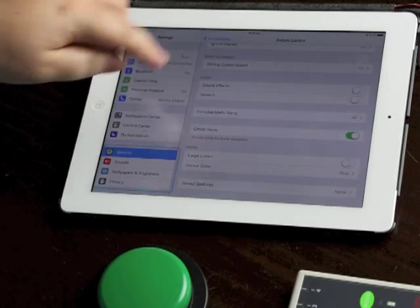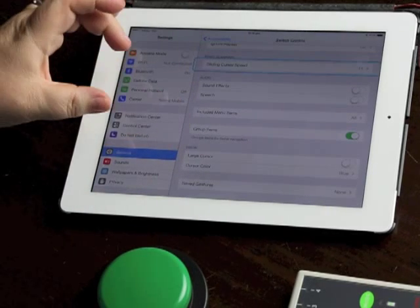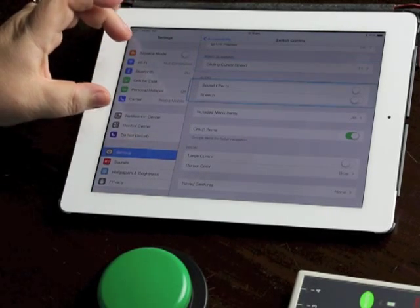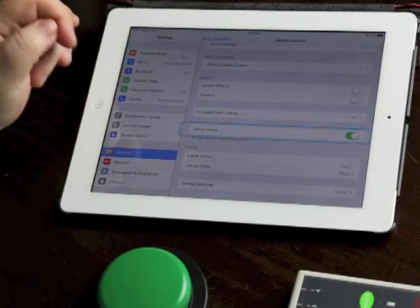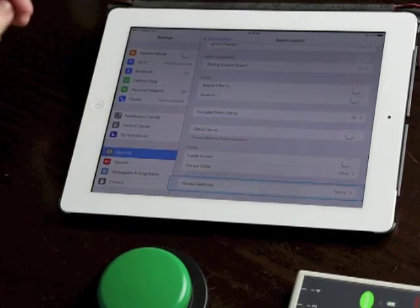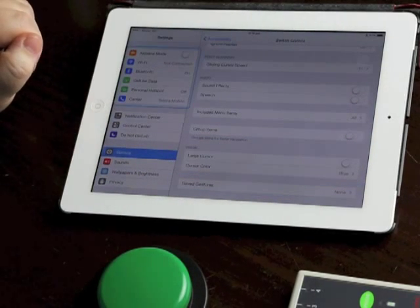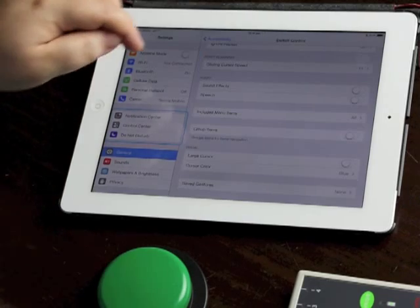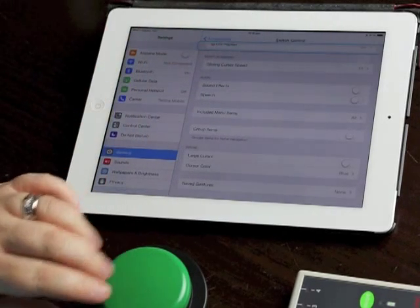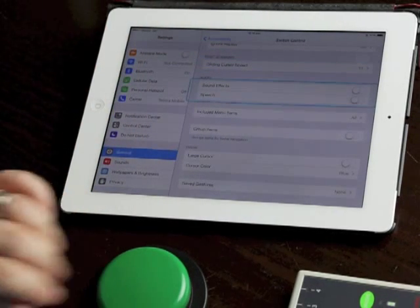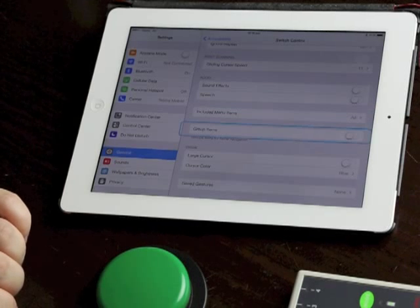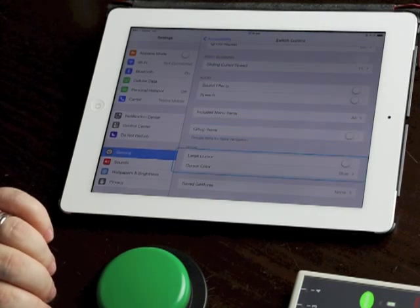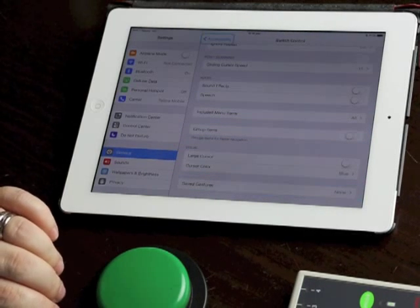Finally we've got group items, so group items is this setting now where it's grouping things as it scans. I can turn that off and now it's going to scan every single thing on the screen. It should scan everything on the screen completely individually. Probably have to wait till it finishes this cycle and start another cycle.